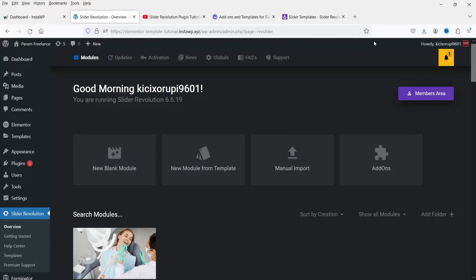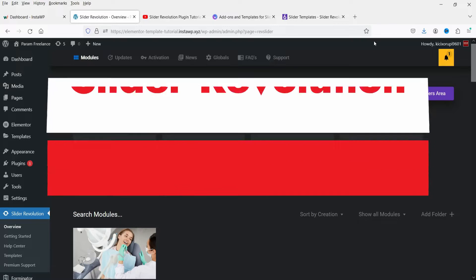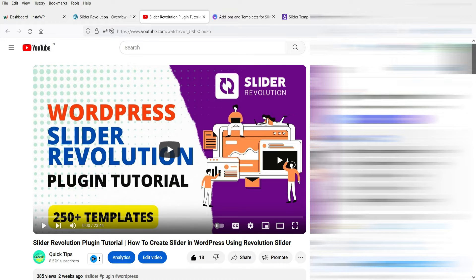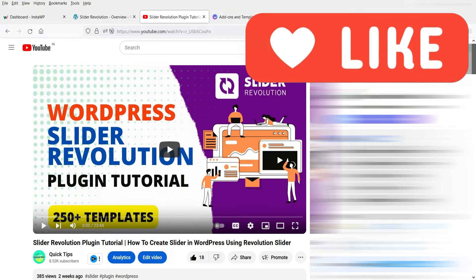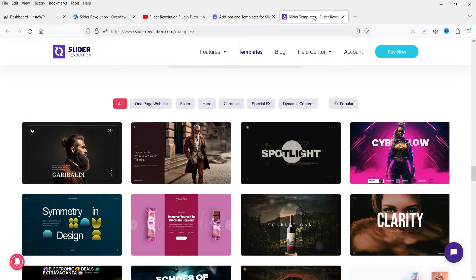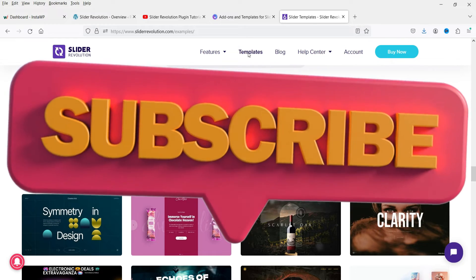Hello and welcome to Quick Tips, the WordPress video series. In this video I'll show you how you can install or import the pre-designed templates in the Slider Revolution plugin. In one of the previous videos I showed you how to create a slider using Slider Revolution without any template, step by step. If you want to watch that video, I'll give you the link in the description box. If you do not want to create a slider manually from scratch, you can also use templates.